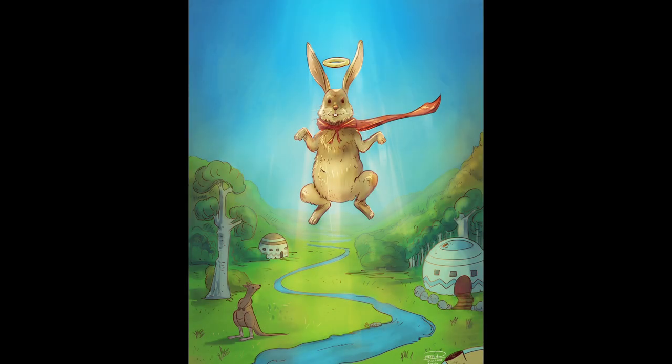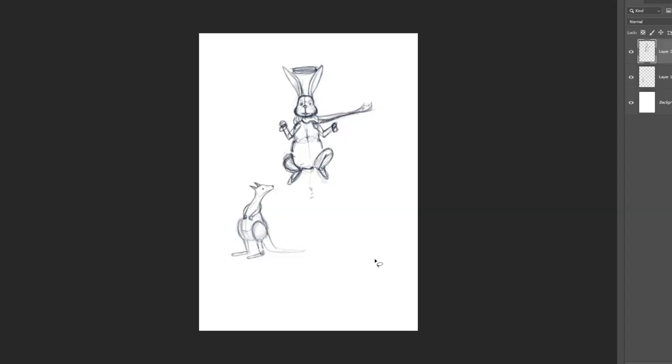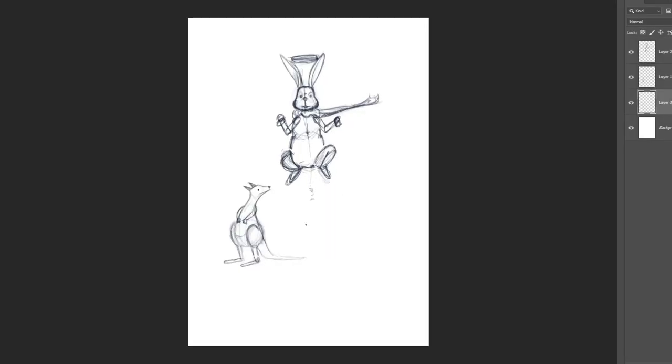Hi everyone, I'm Patricio Guerra and I'm going to share with you the process of this painting.